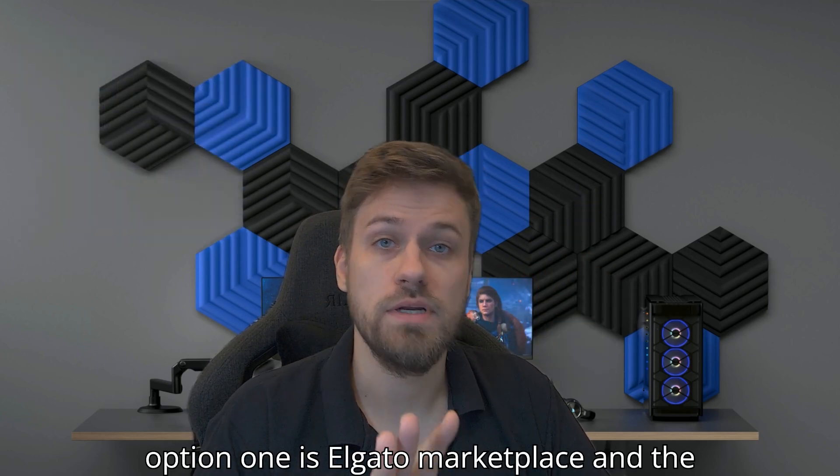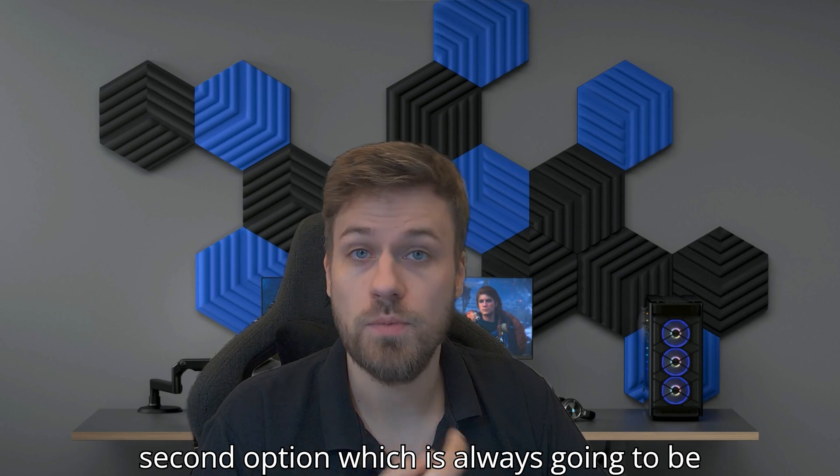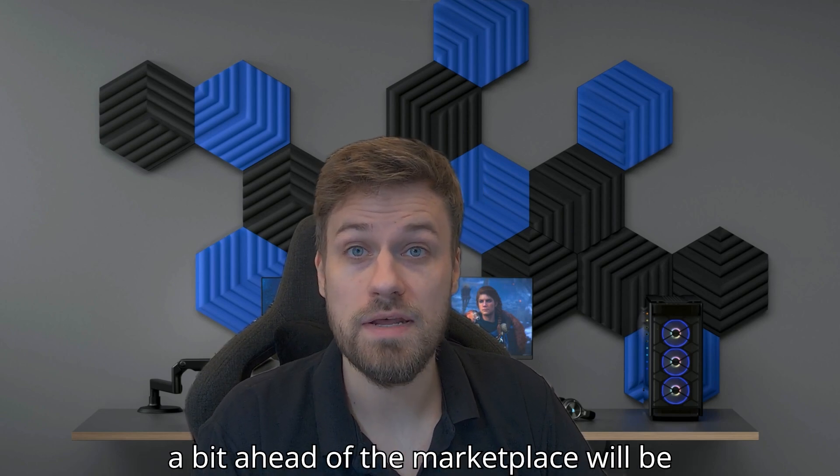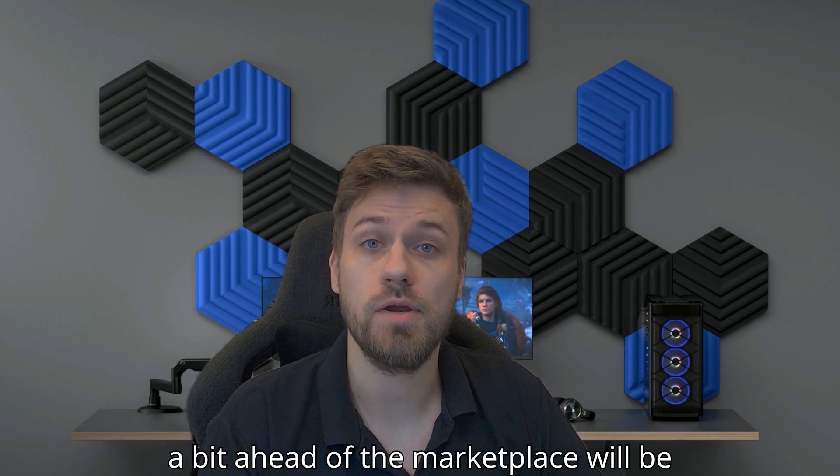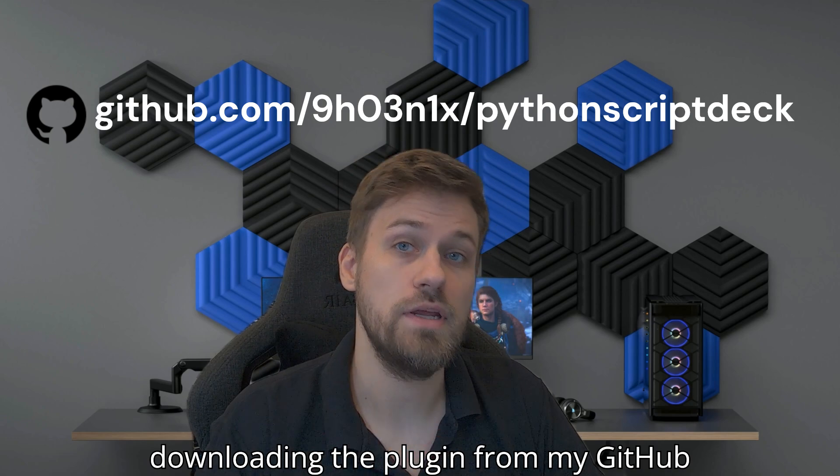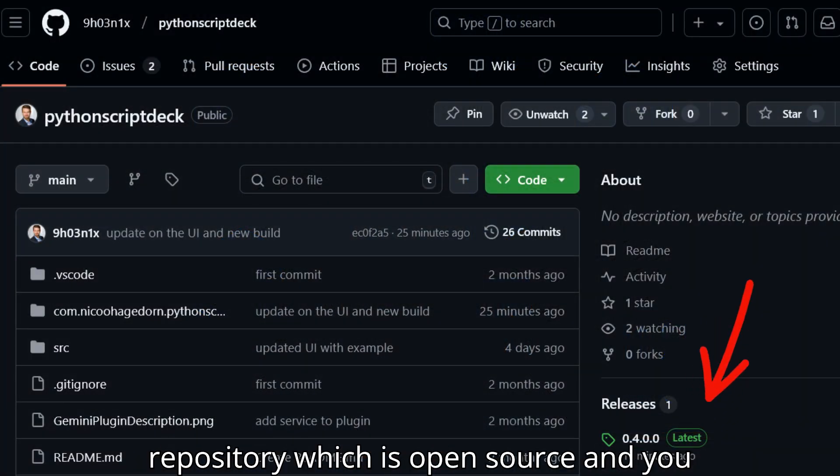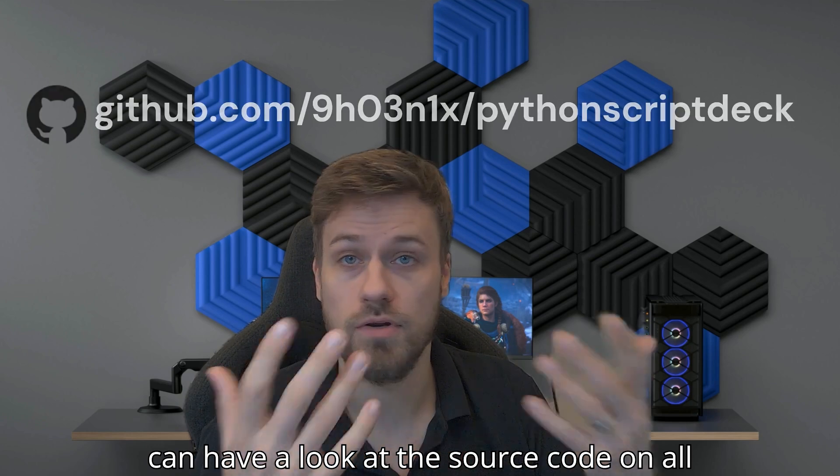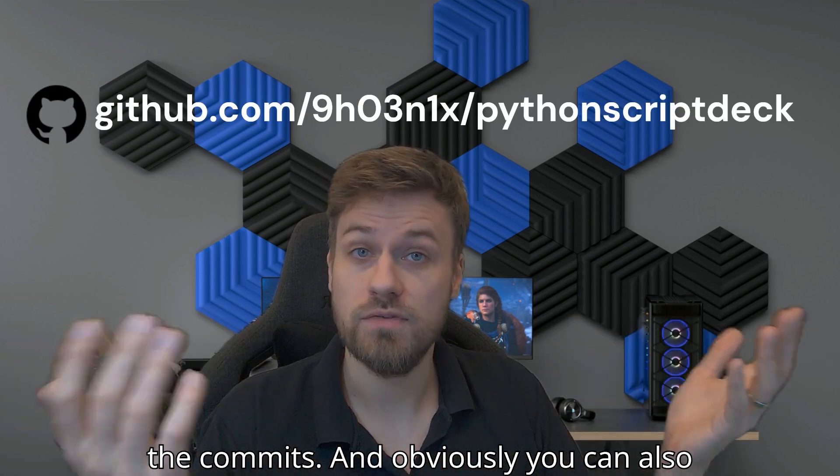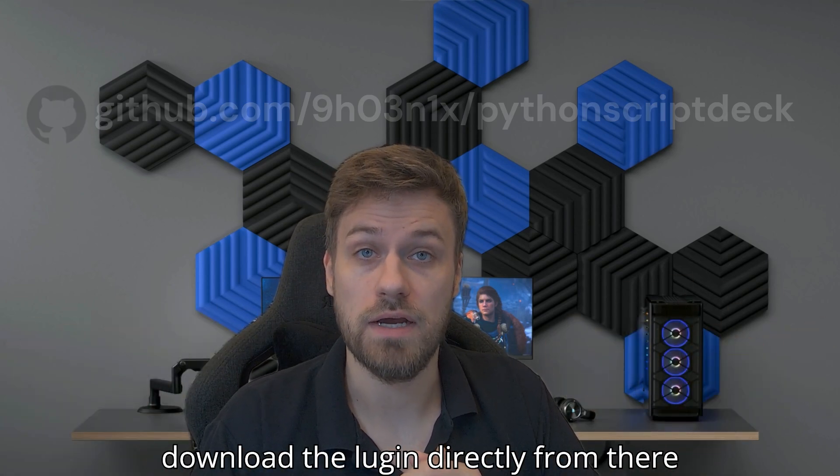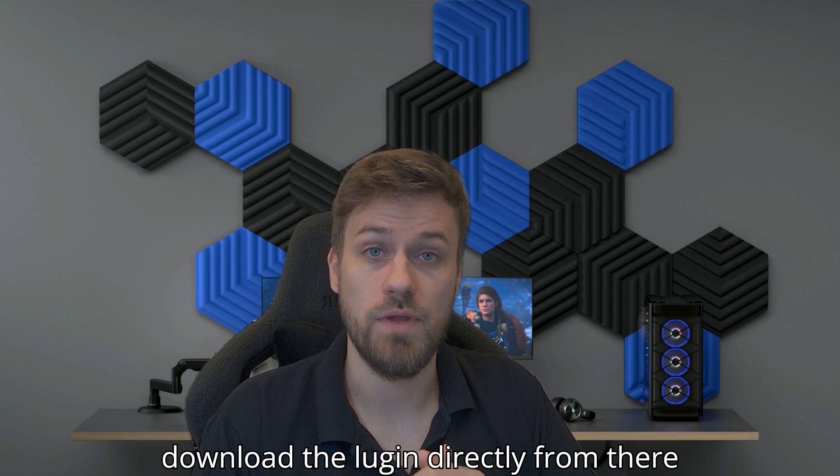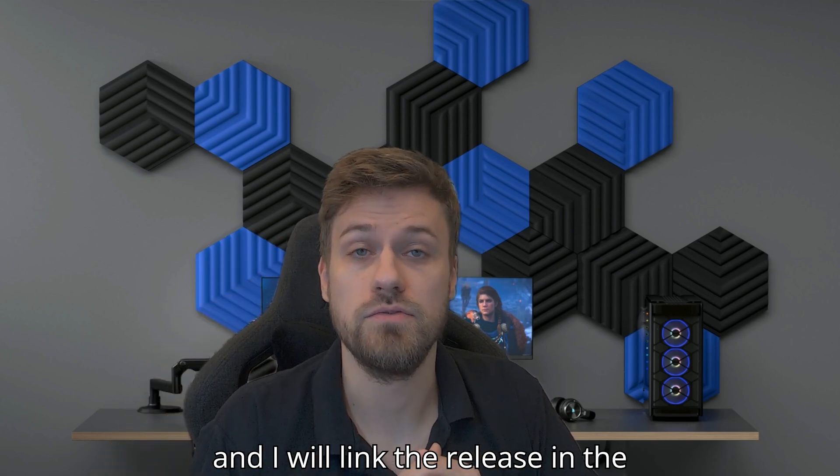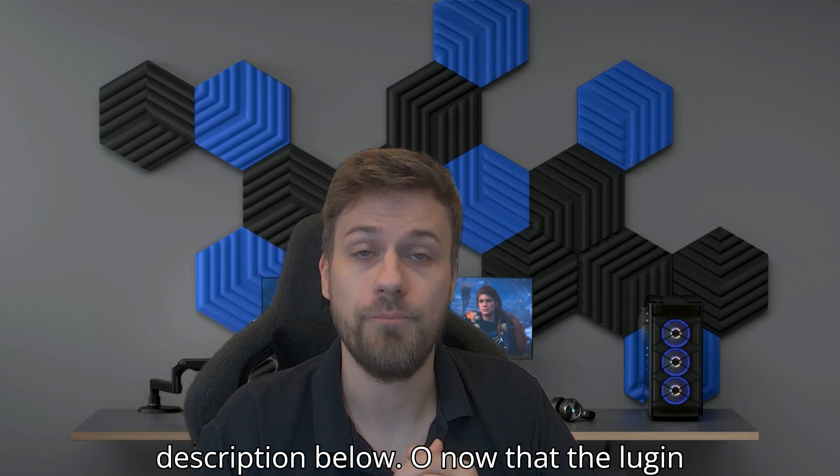Option one is Elgato Marketplace. The second option, which is always going to be a bit ahead of the Marketplace, will be downloading the plugin from my GitHub repository, which is open source. You can have a look at the source code and all the commits. Obviously, you can also download the plugin directly from there. I will link the release in the description below.